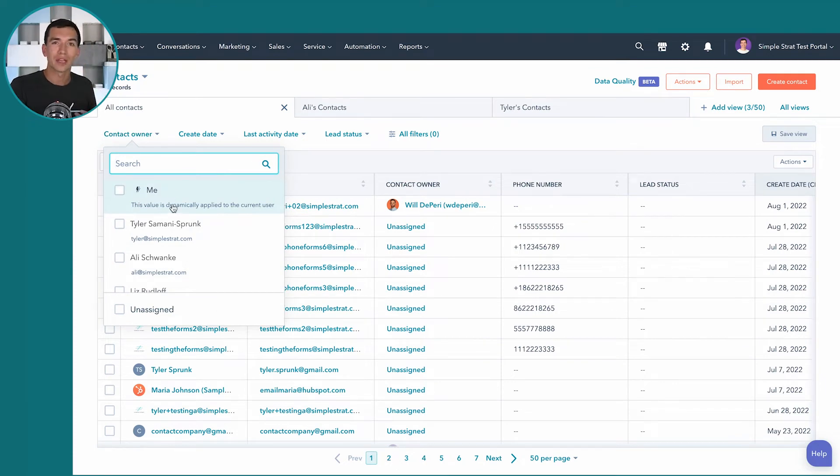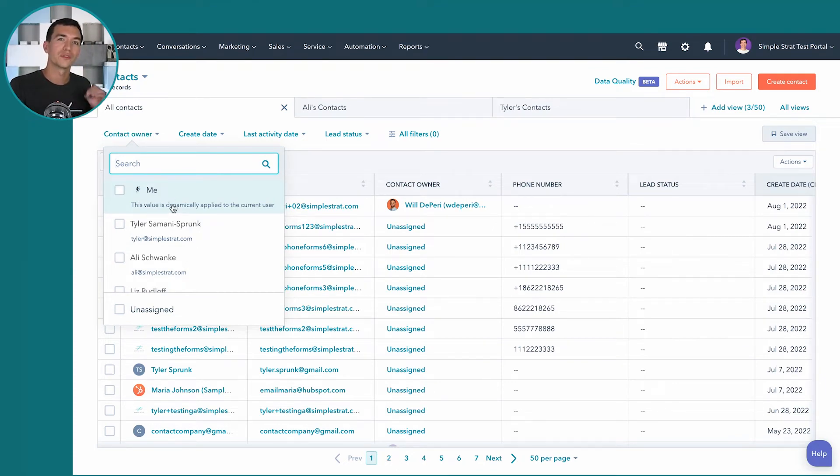Me is this dynamic field inside of HubSpot that makes it really easy for you to create a view that your whole team can use. So if I'm looking at this view, it's going to show me my contacts. But if Ali were looking at this view, another person on my team, she would see her contacts.